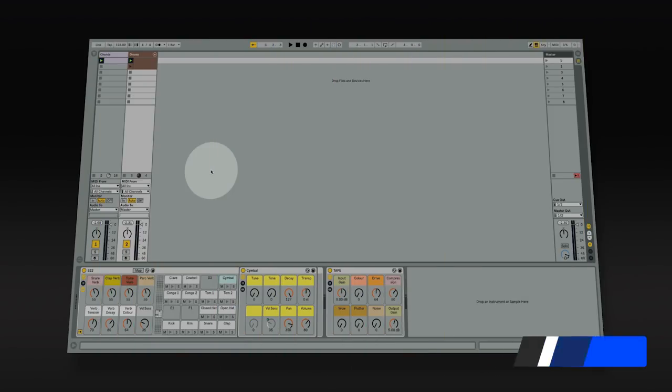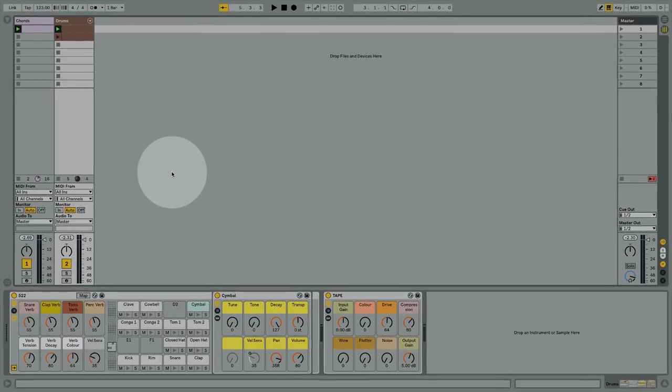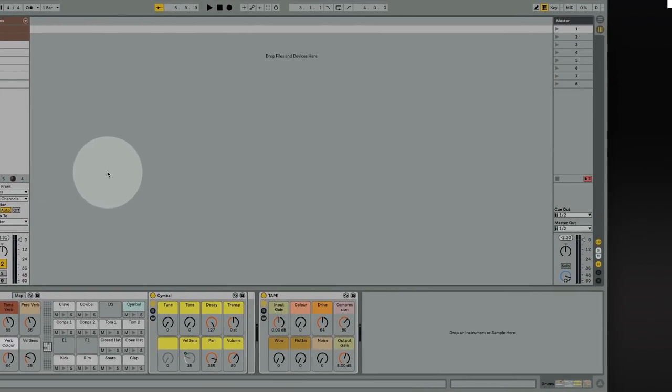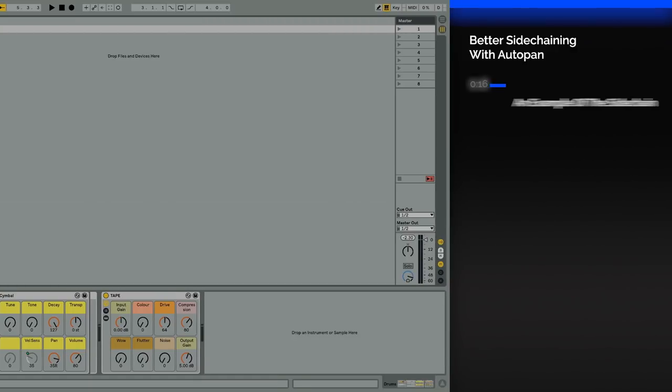Hey, this is Elephant for ADSR. In this video I want to take a look at the technique I used to quickly get sidechain style pumping effects using Ableton's AutoPan.